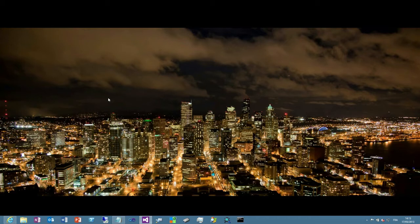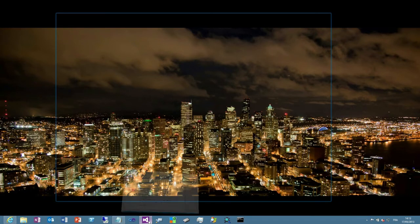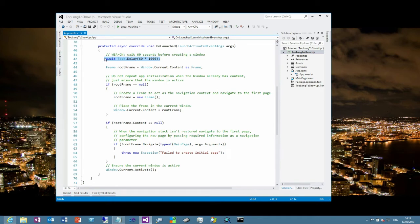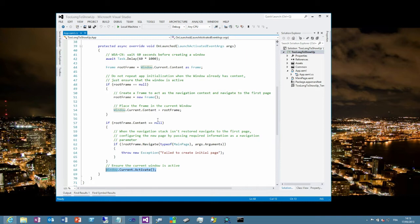So I created a simple app to demo this kind of behavior. Let's take a look at the source code. The application is using the task.delay method to wait for 60 seconds before displaying and activating the main window of the application. I won't start the app right now because you will see that it will wait for one minute and I don't want to waste your time.